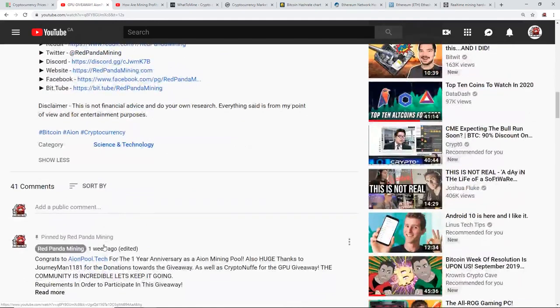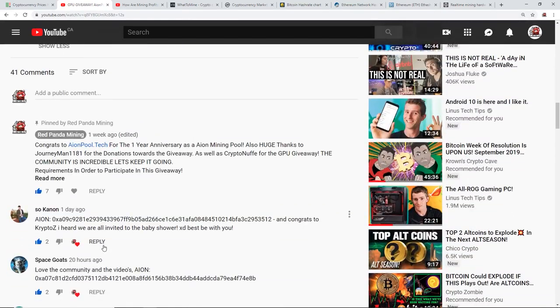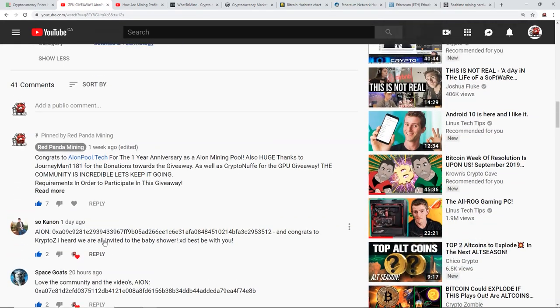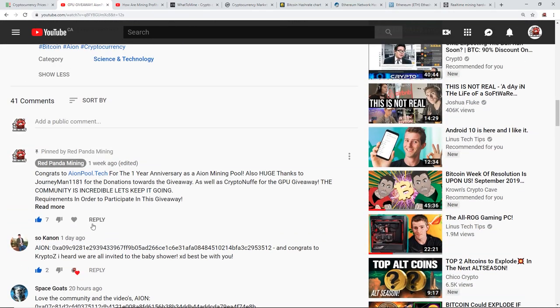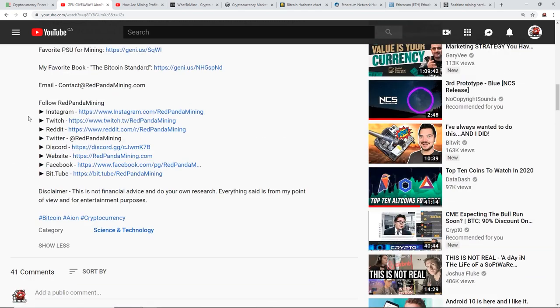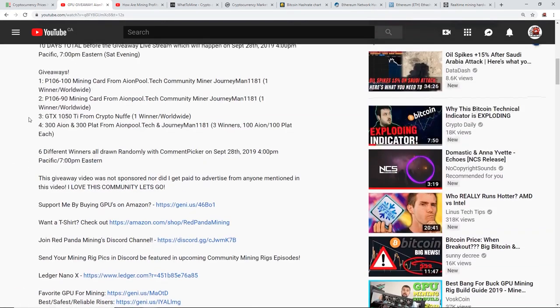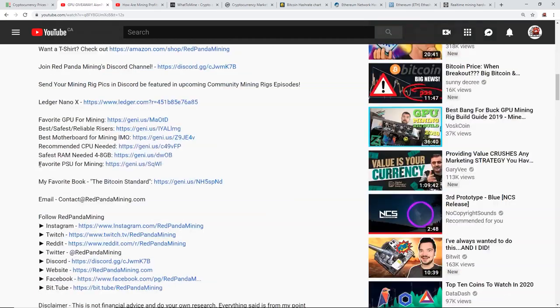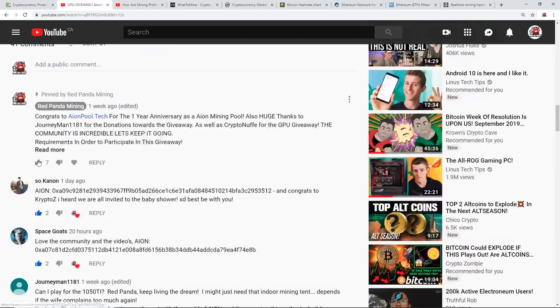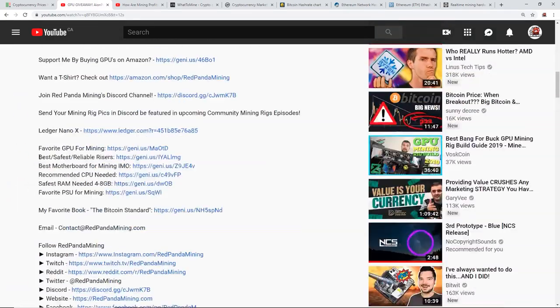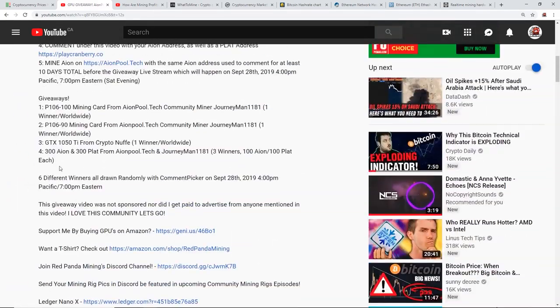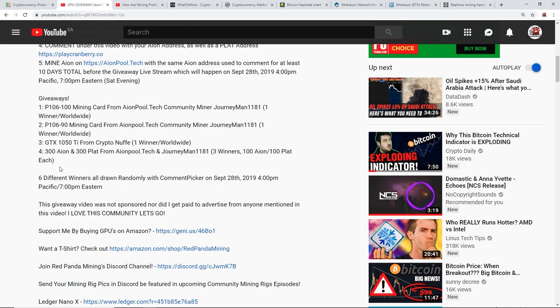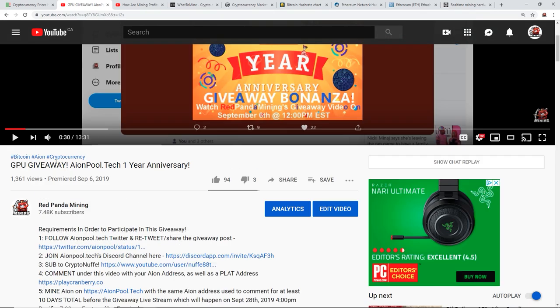So get in your address guys, participate in the giveaway, take a look at the requirements. Right now there's only 40 comments, so there's a 1 in 40 chance in winning a GPU or some Aeon. So you guys have a really good chance. GPU giveaway at aeonpool.tech one year anniversary.